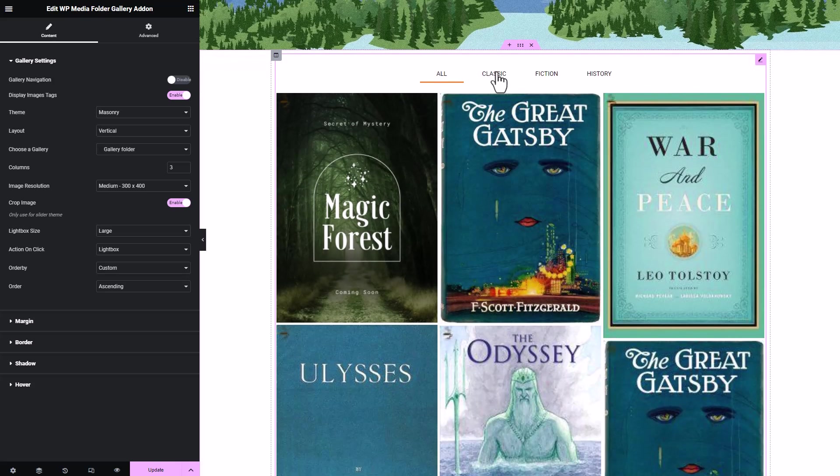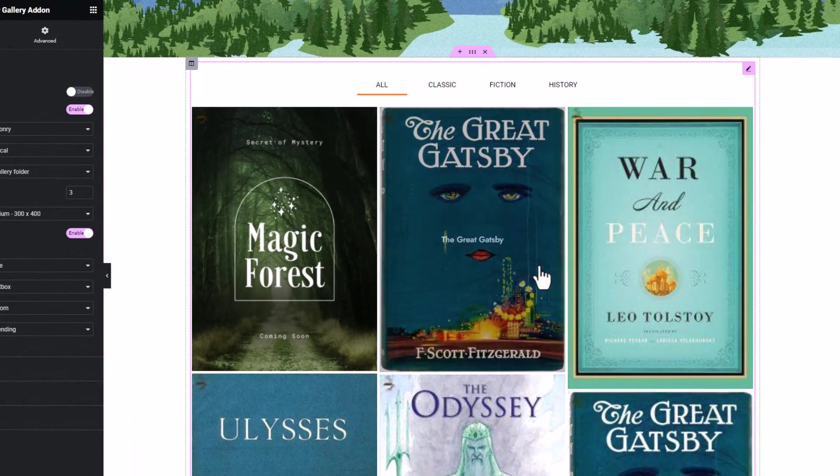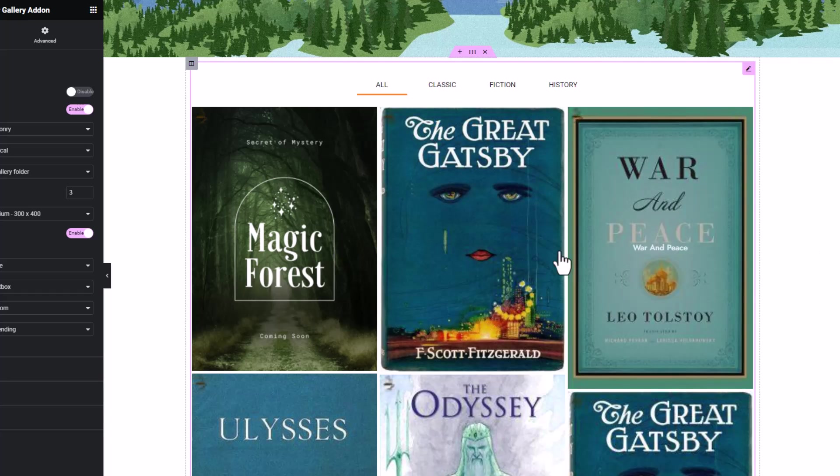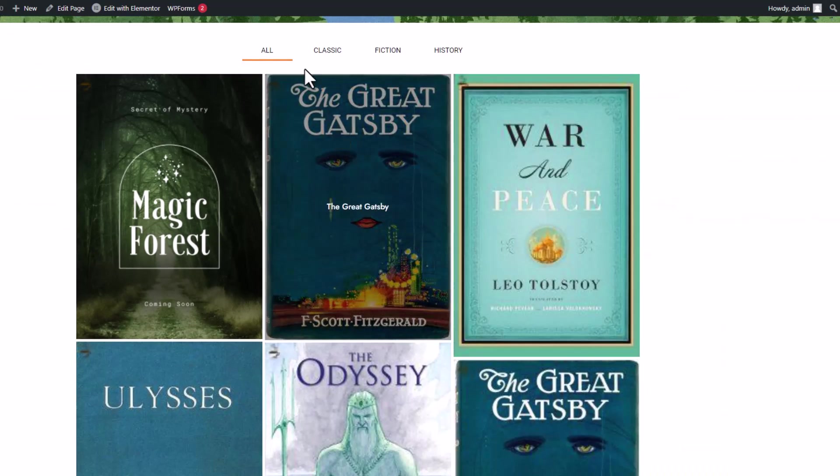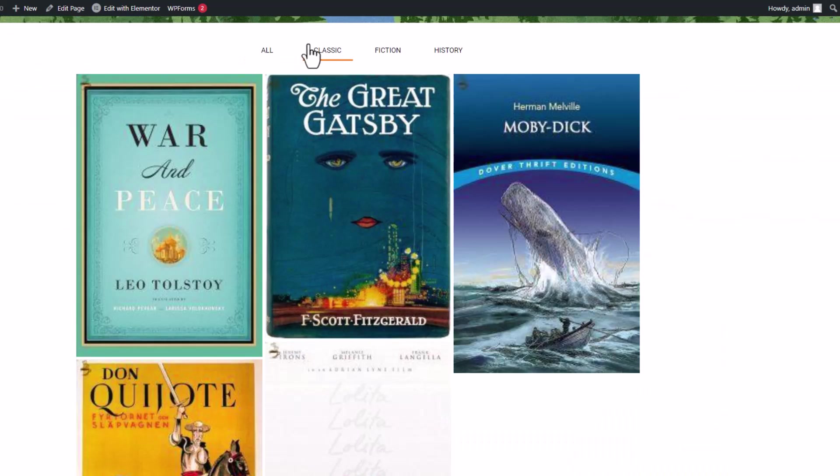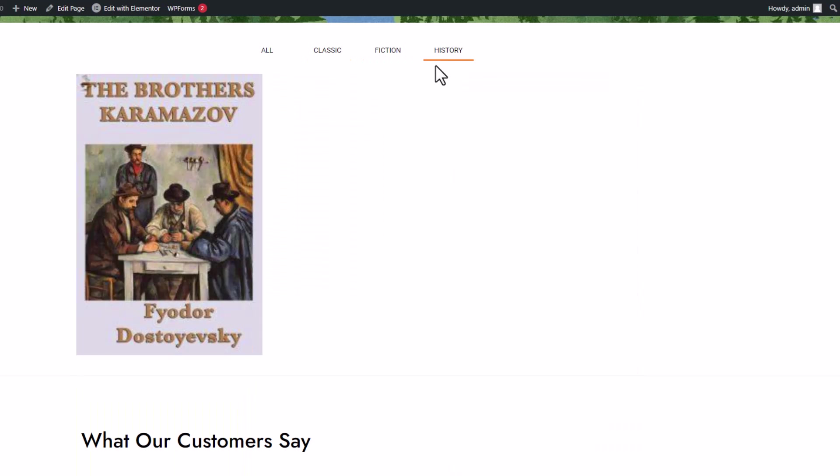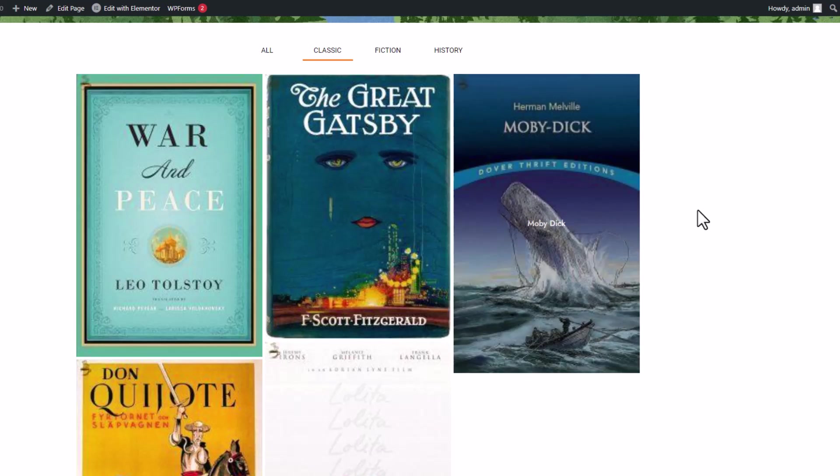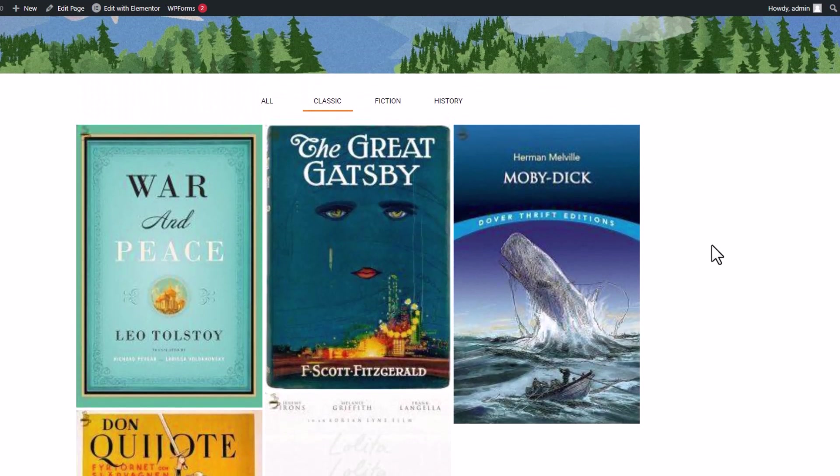A gallery with tags will have an additional filter section. By clicking on one of the tags, the gallery will filter to show only images containing that tag and cross out the others. This feature enhances the interactivity of your website's visitors and improves your web content.